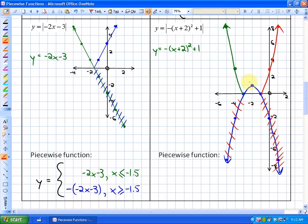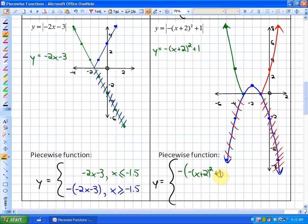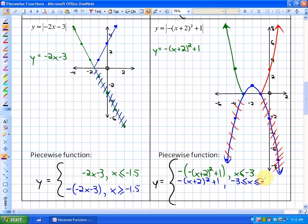The only piece that has not been flipped is the blue piece. The green piece is the opposite: y = -(-(x + 2)² + 1), where x ≤ -3. The blue piece, not reflected, is y = -(x + 2)² + 1, for -3 ≤ x ≤ -1. The red piece is also the opposite of the non-absolute value function, where x ≥ -1.